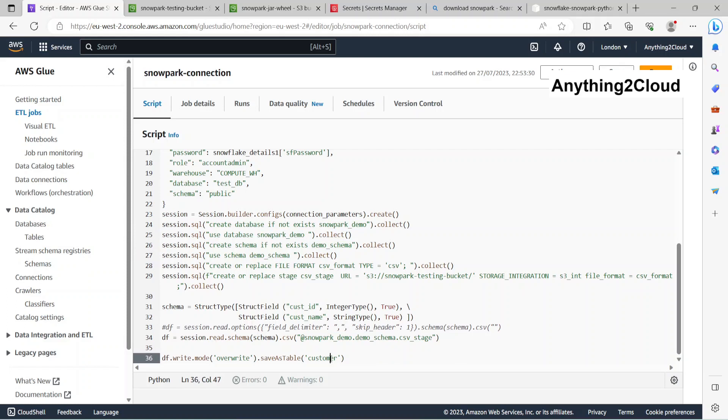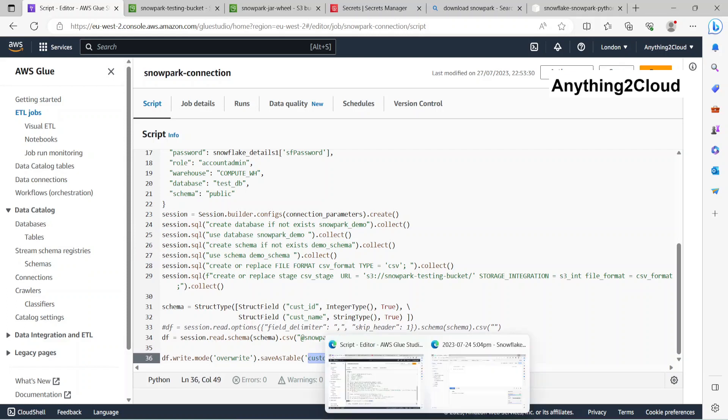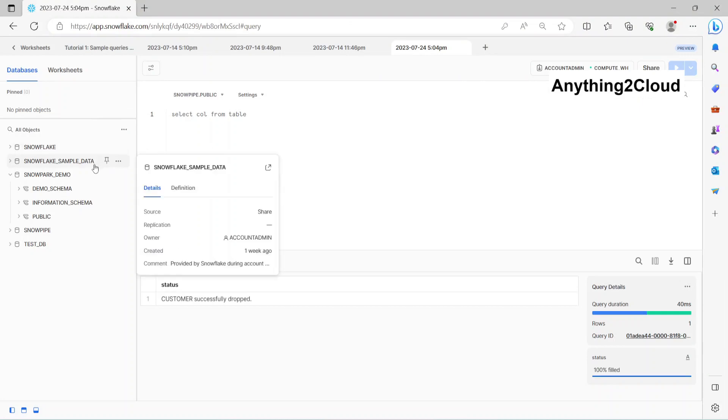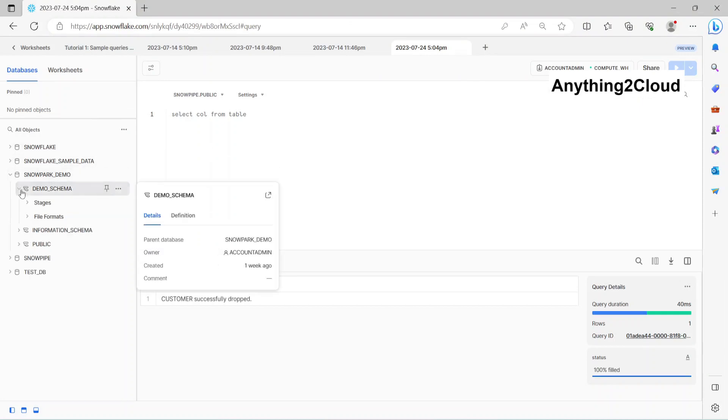Now let's see in the refresh. This is my Snowpark demo, demo schema. There are no tables inside the schema.